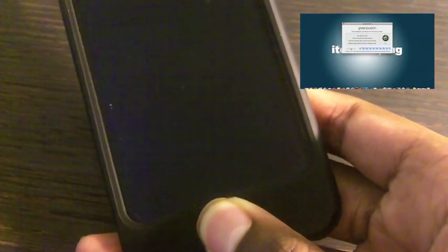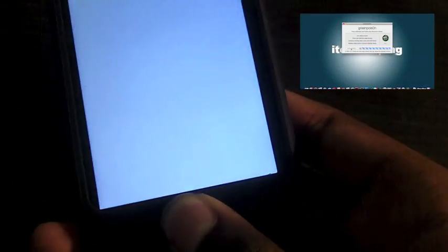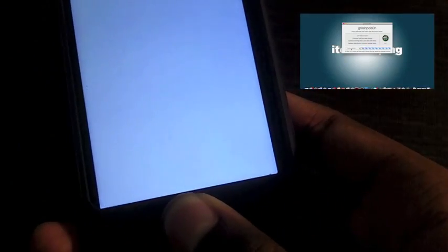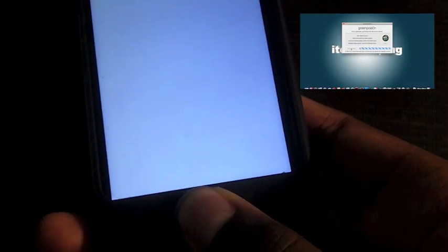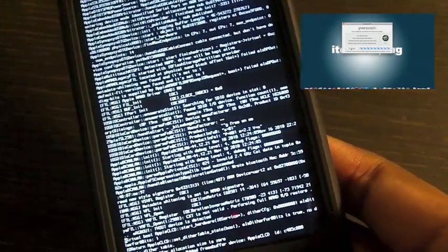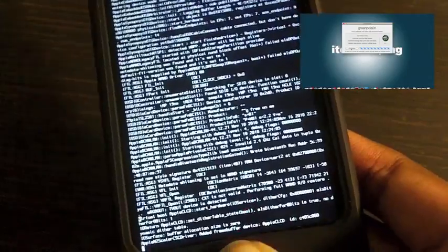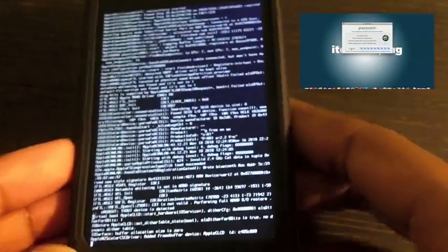Then release the sleep button and continue holding the home button. Just continue holding the home button. Don't release the home when you see this, just keep holding it.